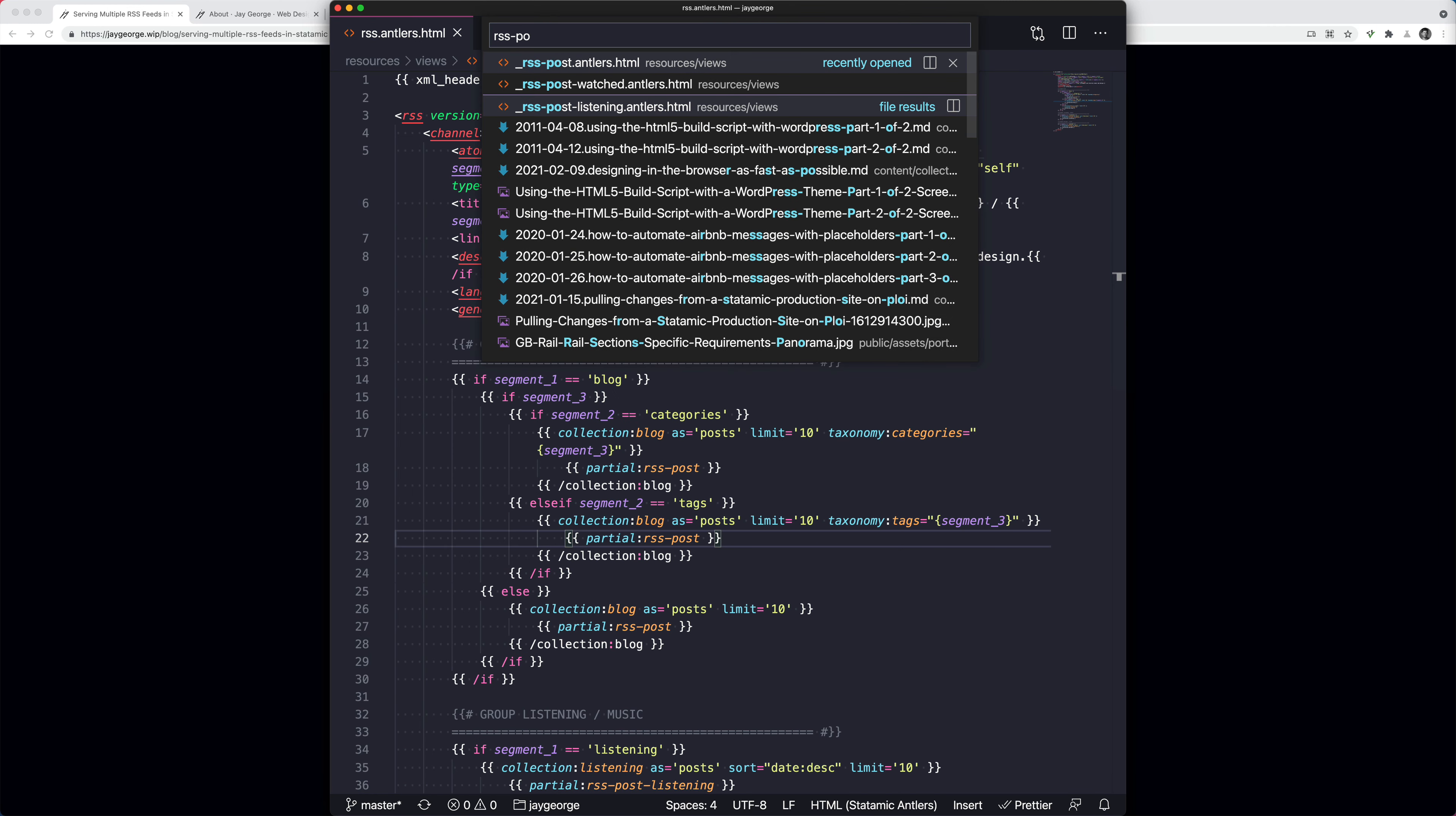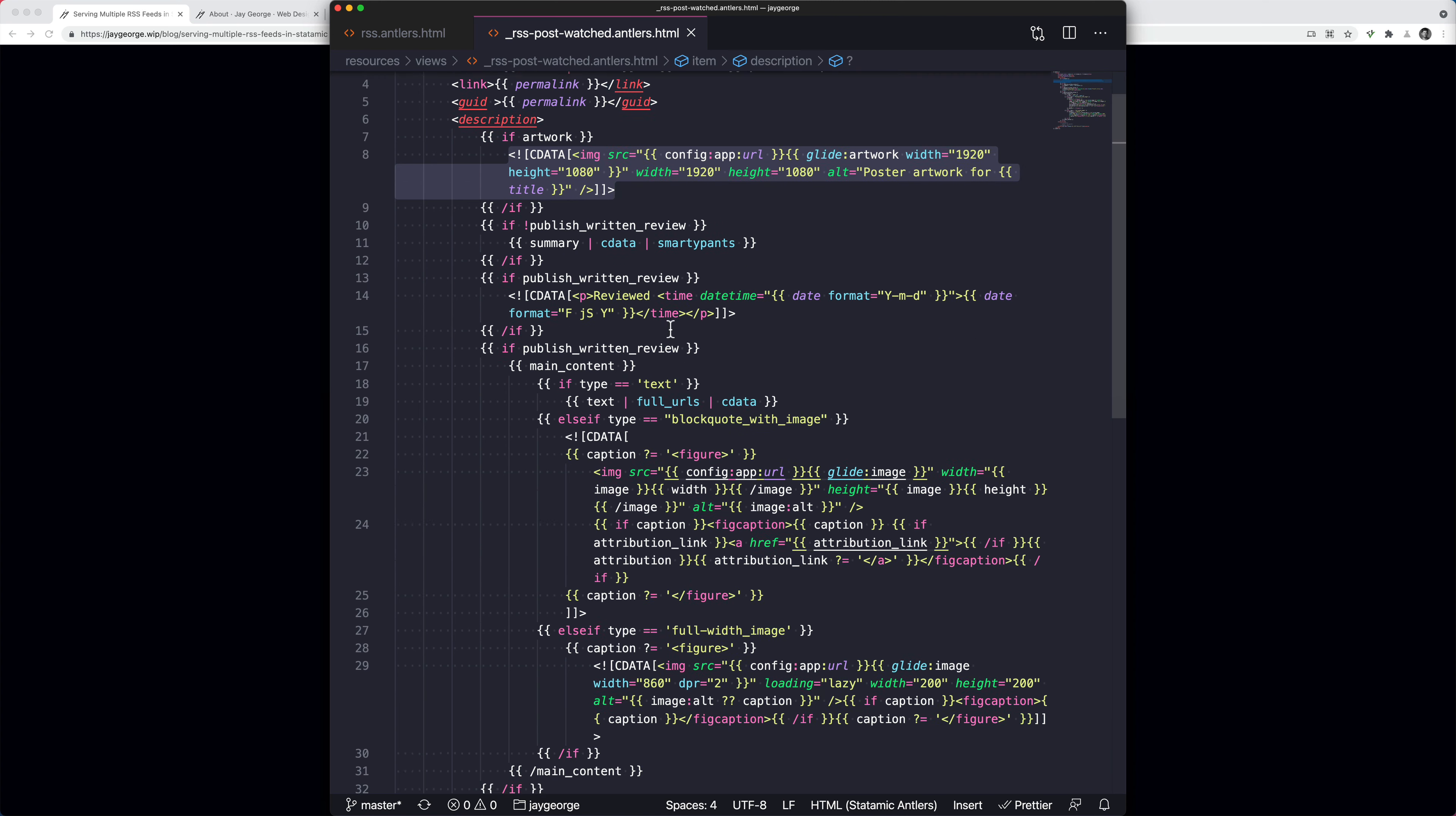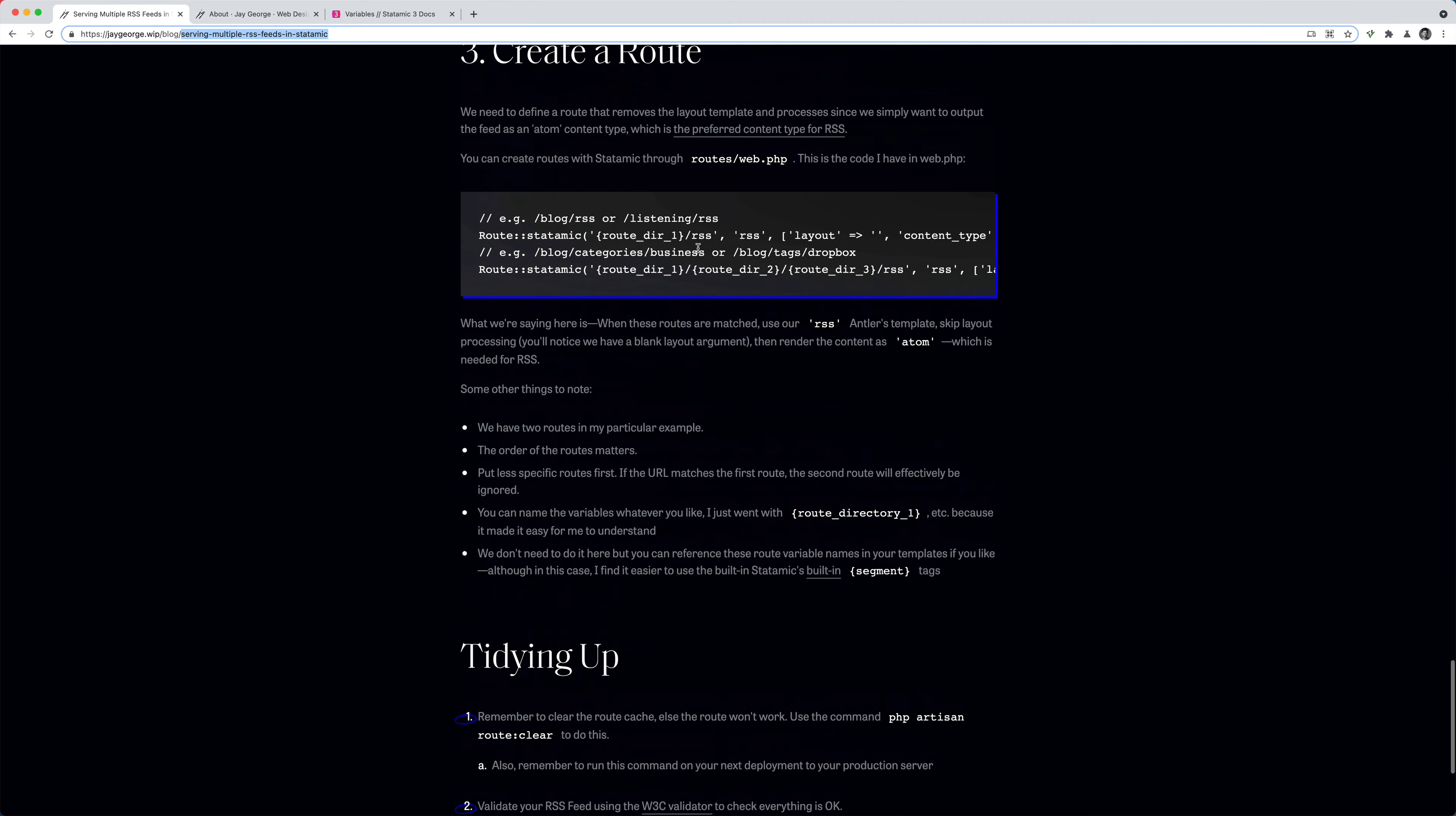And then if I just look at my watch one, for example, it's kind of the same, but it just pulls in some slightly different things. Like I've got an artwork tag for my reviews and I've got a slightly different layout on the bard if it's got a few things ticked.